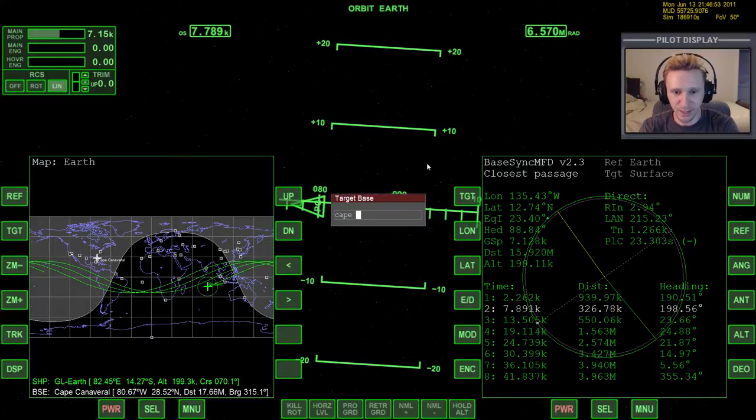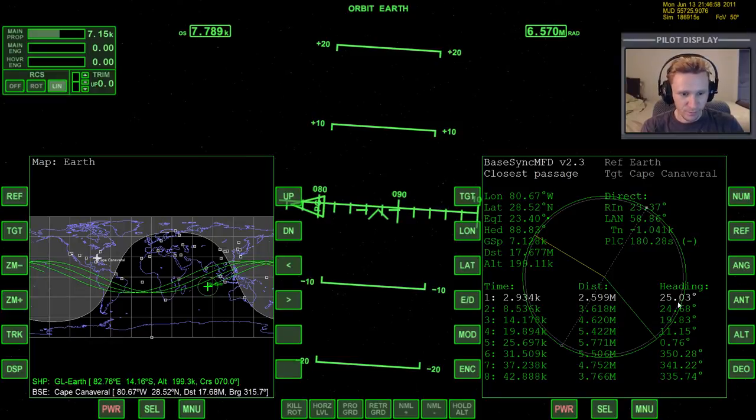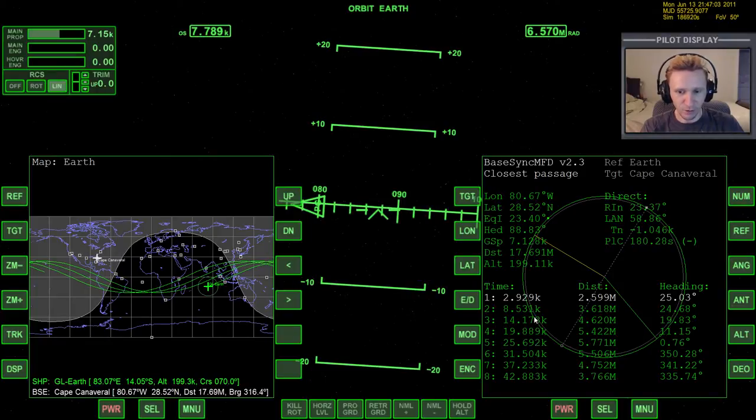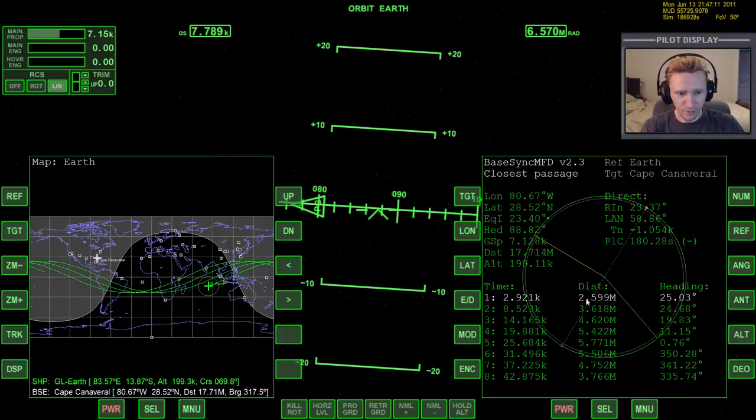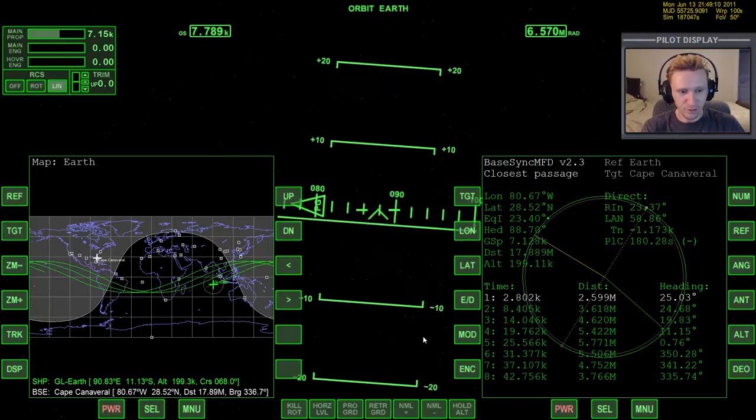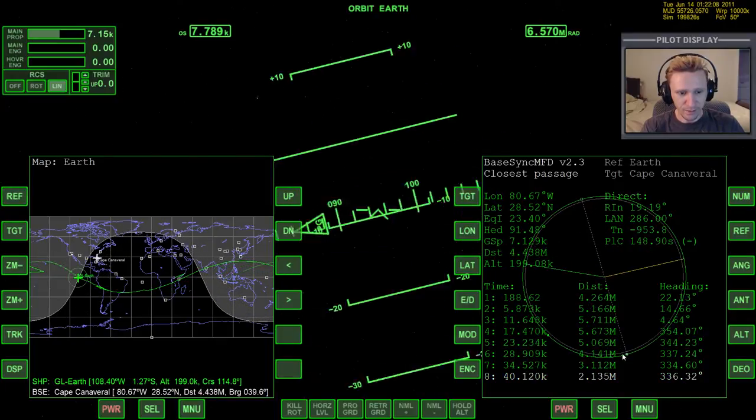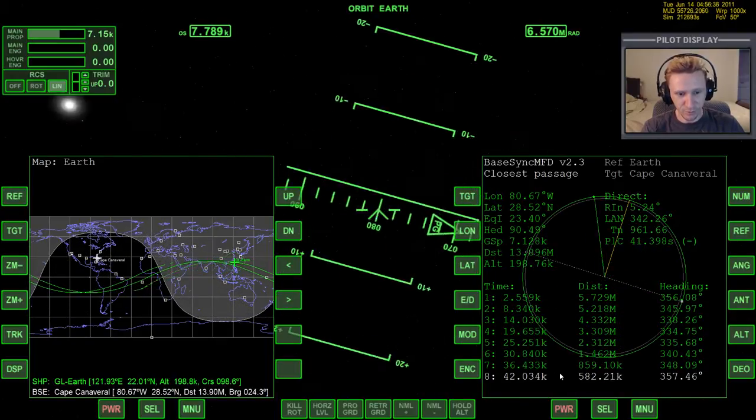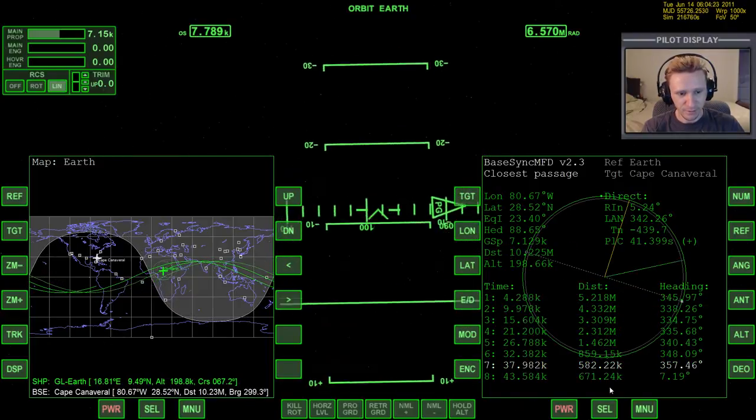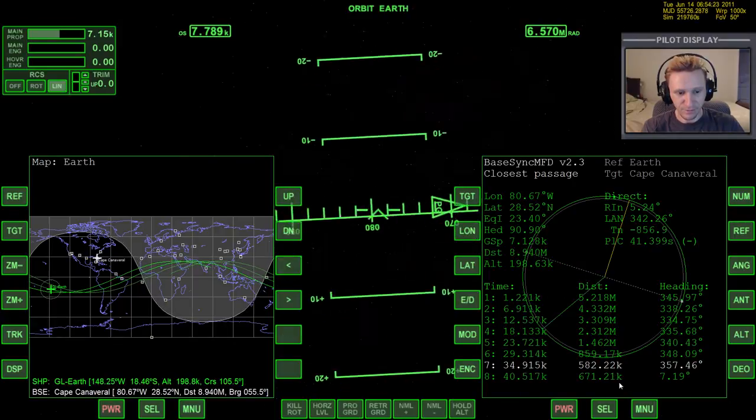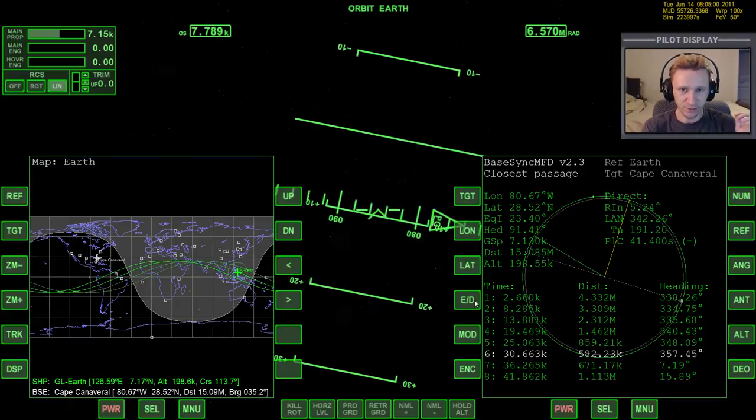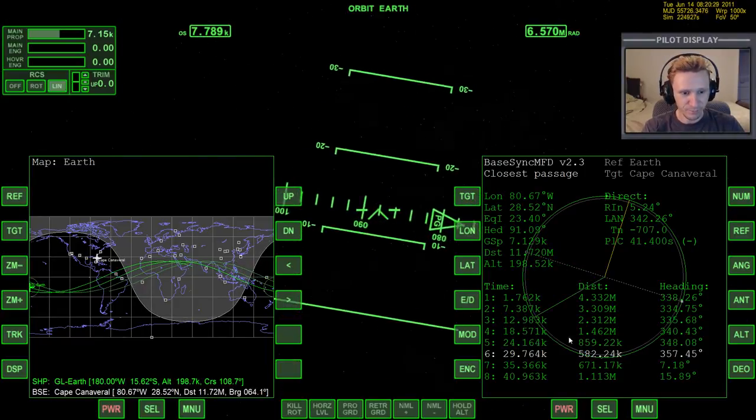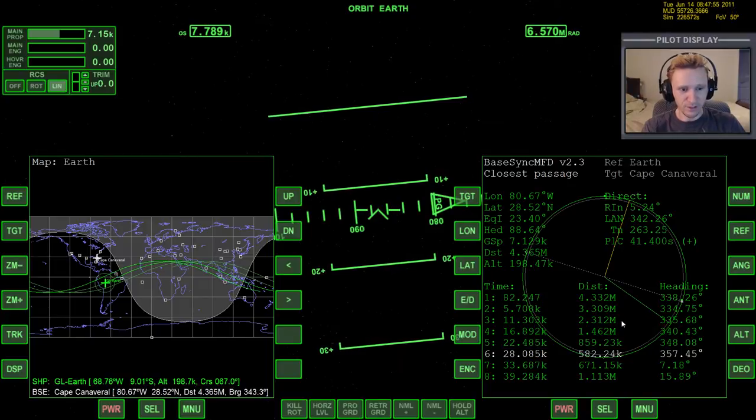So we either have to warp time forward a bunch, or we can just kind of take a look here at BaseSync MFD and see what it has to say. So we'll target Cape Canaveral. And according to BaseSync MFD, on our current orbit, we're going to be almost 2,600 kilometers away from Cape Canaveral. And the situation doesn't really improve until we get down to here. It starts going backwards. So we can warp time forward and see if we can get a better passage. We can see just by going forward a few orbits, we're obviously getting much better. Now we're down here to just 500 kilometers.